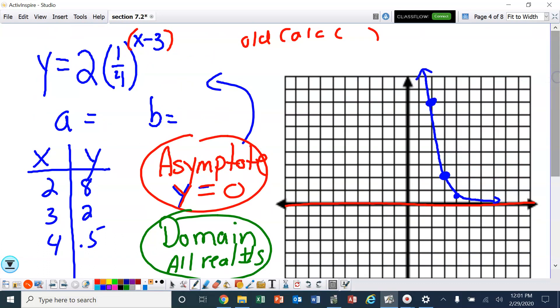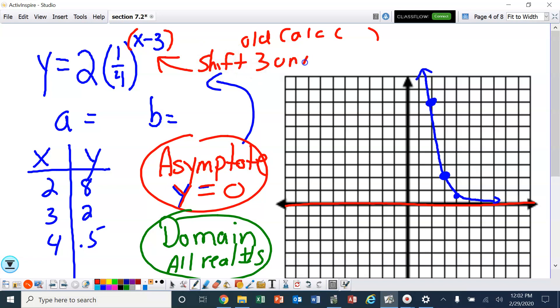So what did this x minus 3 do to it? Well, it made it shift 3 units to the right. That should look very familiar — we just got done doing that with square roots, and we did it with quadratics earlier in the year.